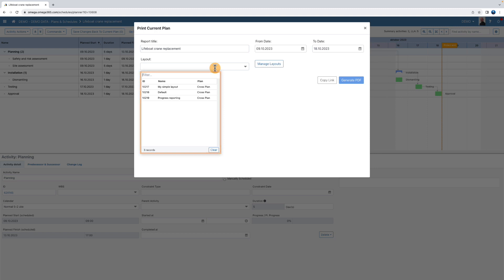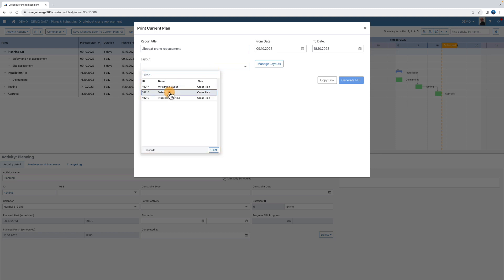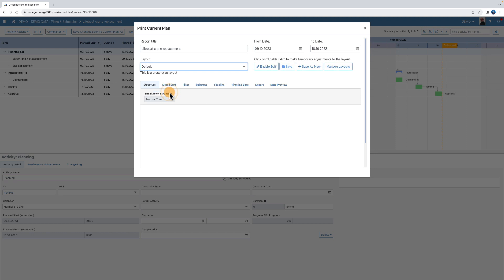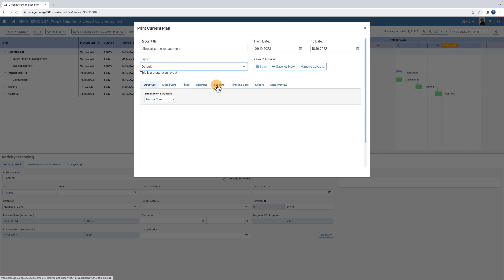In this case, we'll use the default layout. But to ensure that we get all the sub-activities, we tick the extend all activities option.